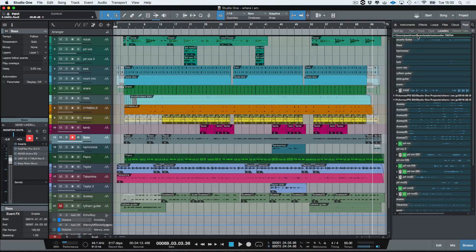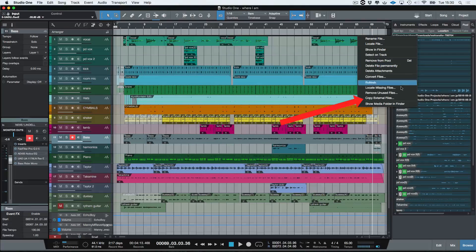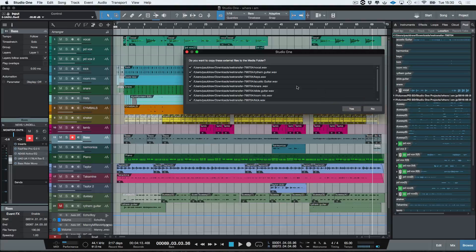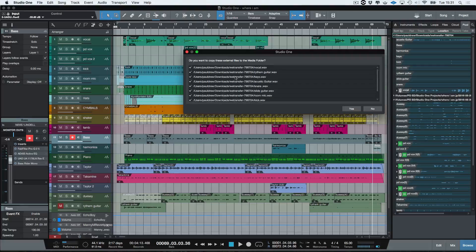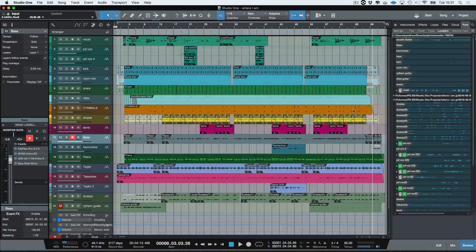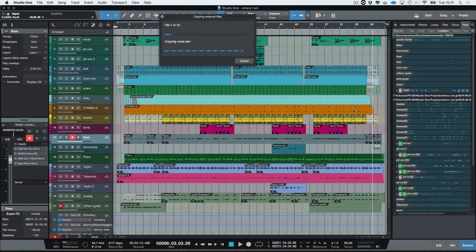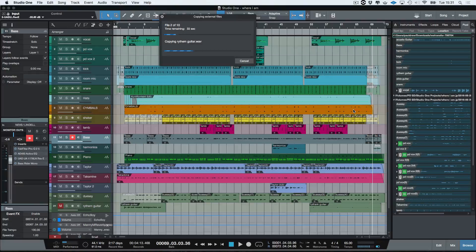Click on the Pool window and go down to 'Copy External Files.' As you can see, all of the files that aren't actually inside my project folder are listed here. I just click Yes, and that's going to copy all of those missing files straight over to the audio folder.